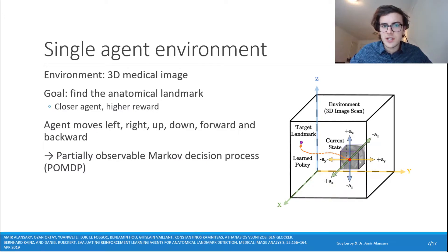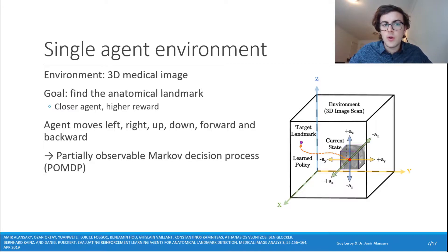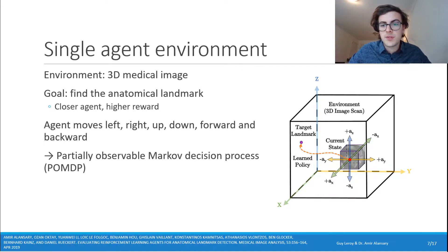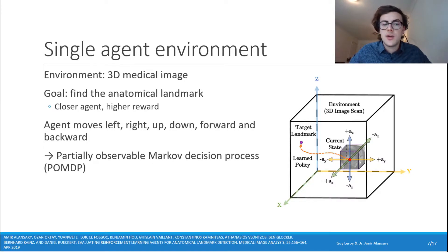Here is our single agent environment — a 3D medical image where the goal is to find the anatomical landmark. The closer the agent gets, the higher the reward it receives. The agent can move left, right, up, down, forward, or backward within this environment. This is technically known as a partially observable Markov decision process.